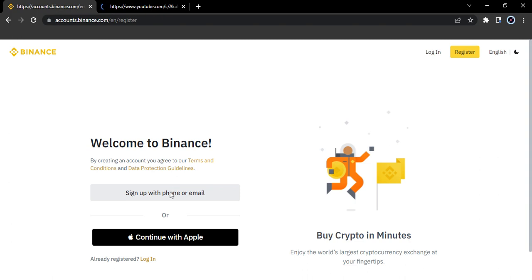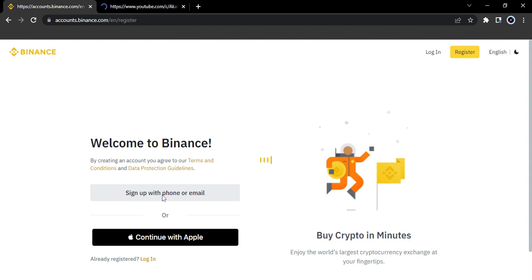You can sign up with either your email address or your phone number. I'm just going to click on email address here. All you need to do is input your phone number and email. You can also sign up with Apple. I'm going to click on register, but it's still loading up.